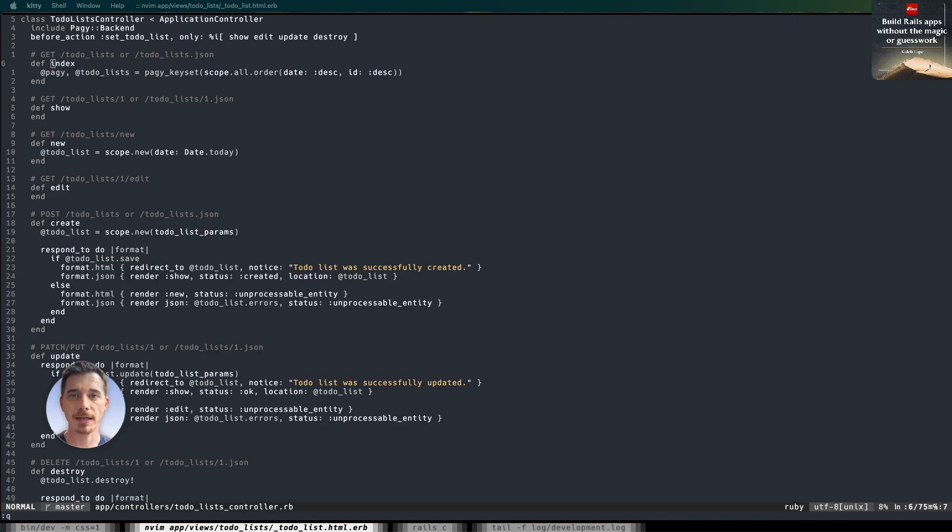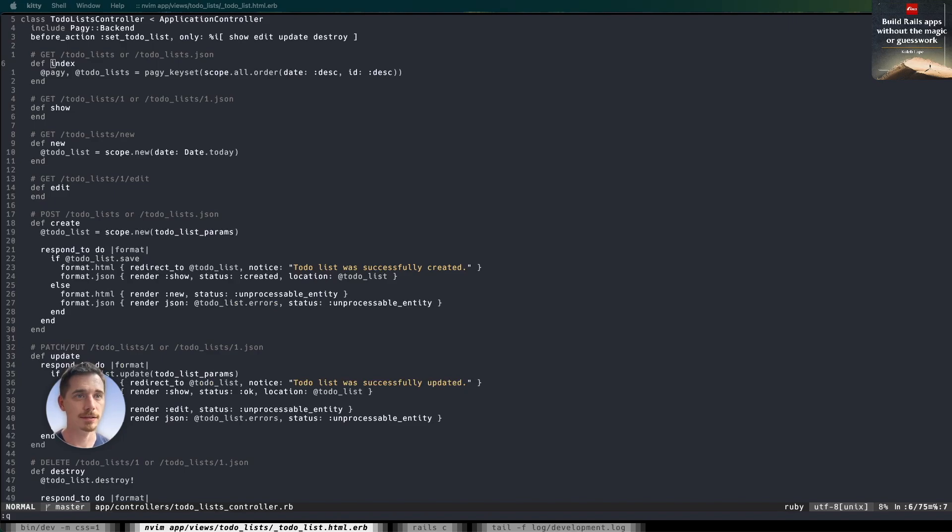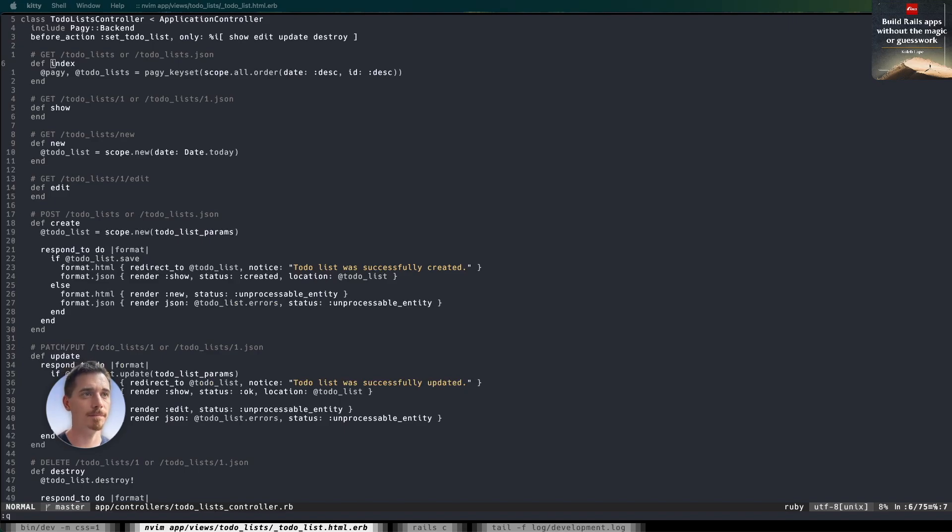So this is going to be powered by Turbo Frames, we're going to have Turbo Streams, we're going to look at the Pagy Gem, and we're going to look at how simple all of this can be with Rails 8 and just one very popular and very well-loved pagination gem. So without further ado, let's dig into it.